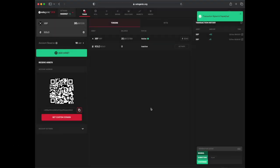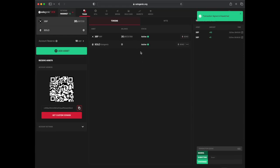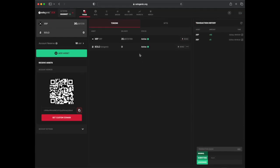Congratulations, setting up your SOLO Trustline is now complete. Thanks so much for watching.